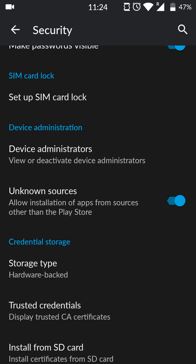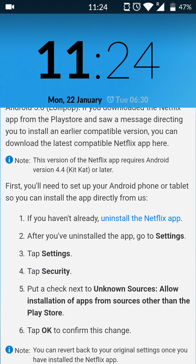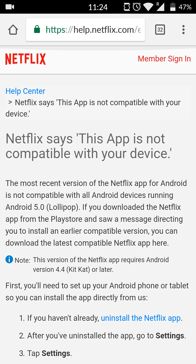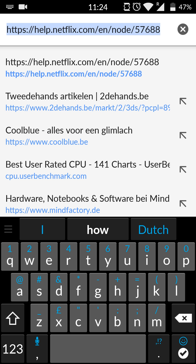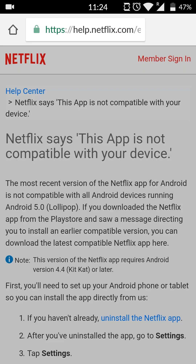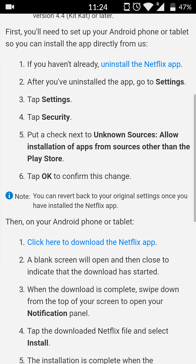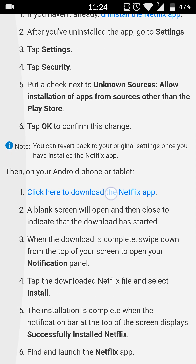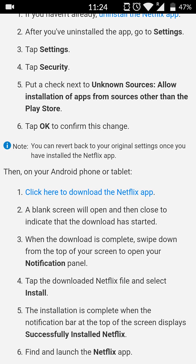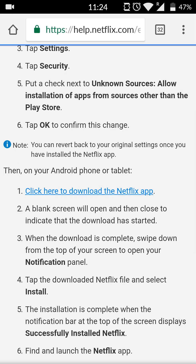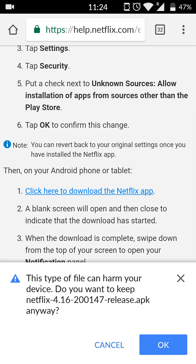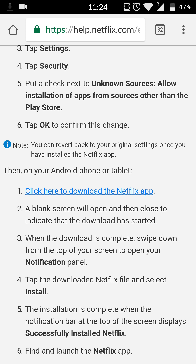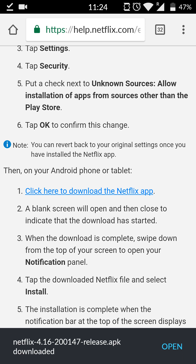Once this is done, you're going to open up whatever browser you want to use. In this case, it's going to be Google Chrome, and once you have your browser opened up, we're going to be coming to this link — links are always in the description down below — and we're going to be clicking this option here to download the Netflix app. By doing this, we're going to get a Netflix APK download application for older versions of Android that we can find outside the Play Store, so we can use this to install Netflix outside of the Play Store to still be able to watch Netflix on our Android device.